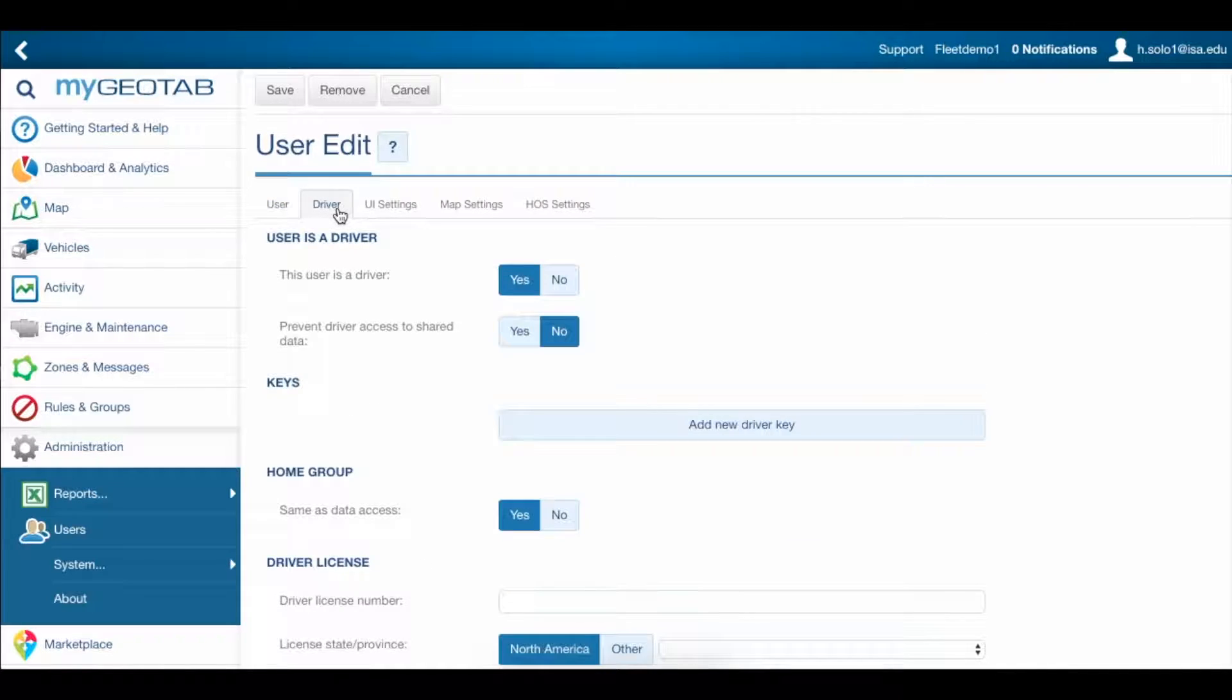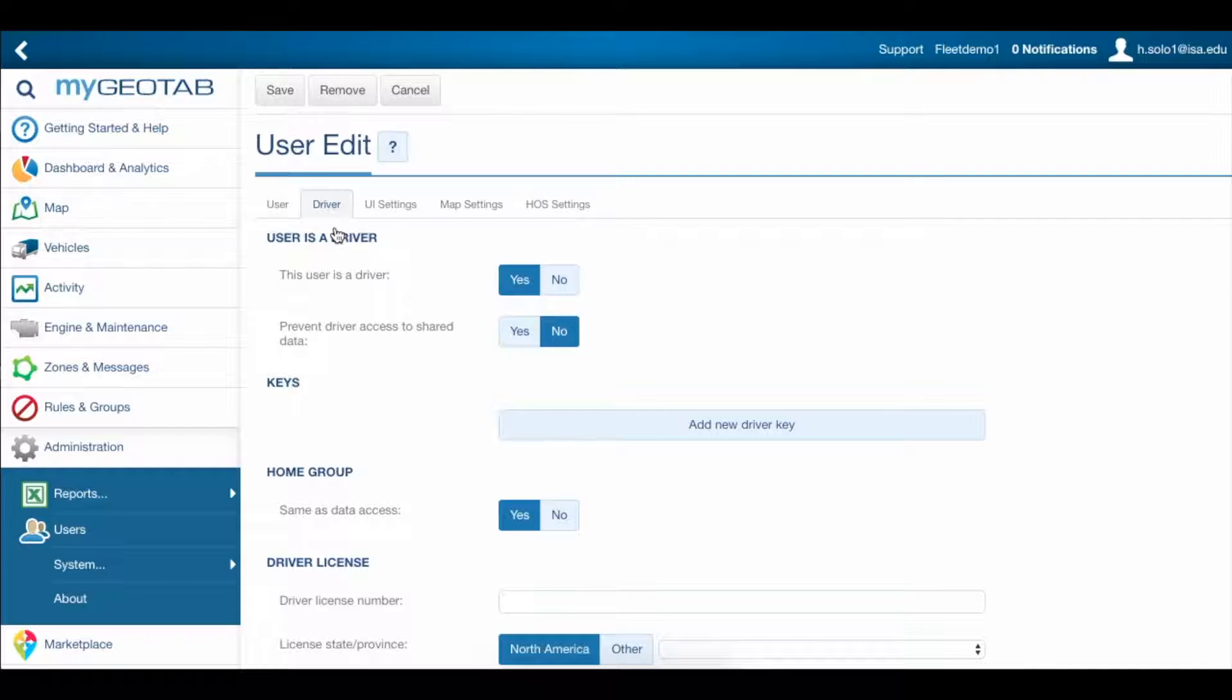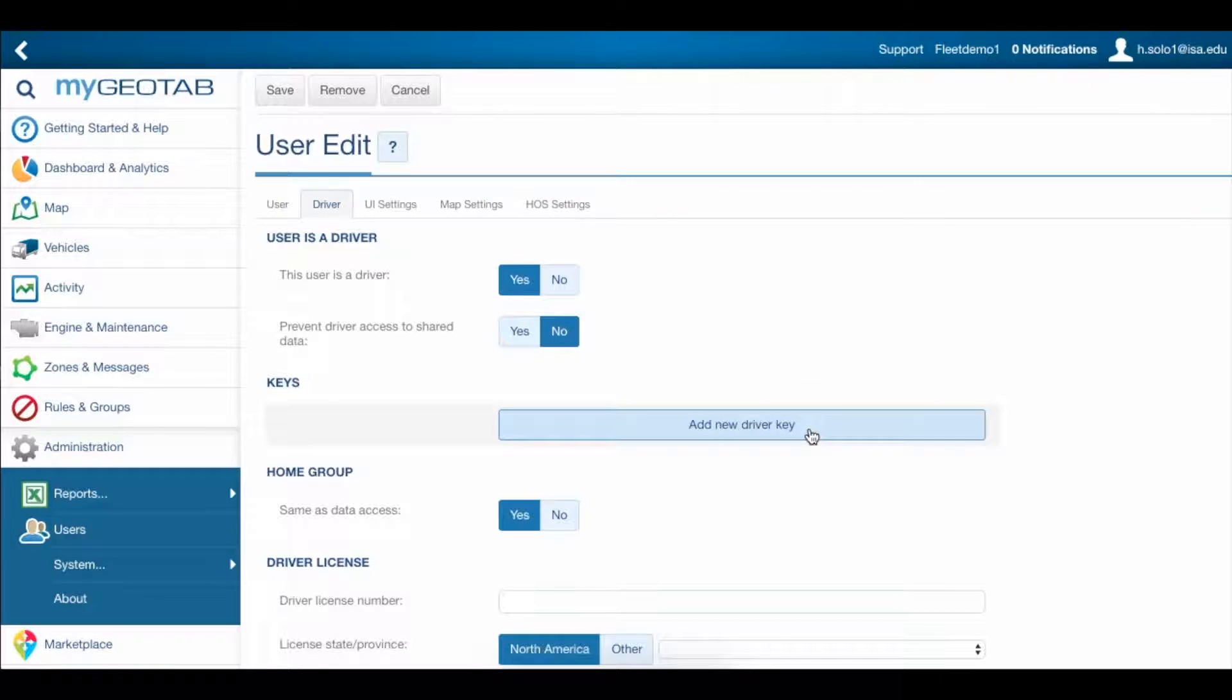Go to the Users Driver tab, and right here where it says Keys, click Add New Driver Key.